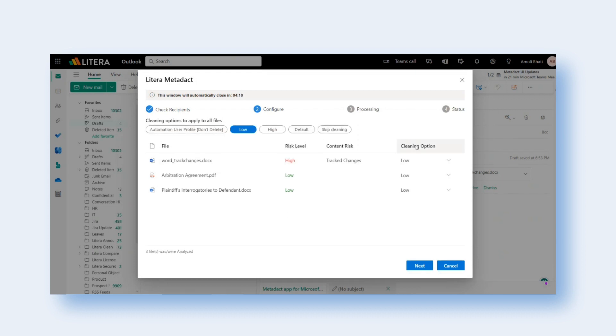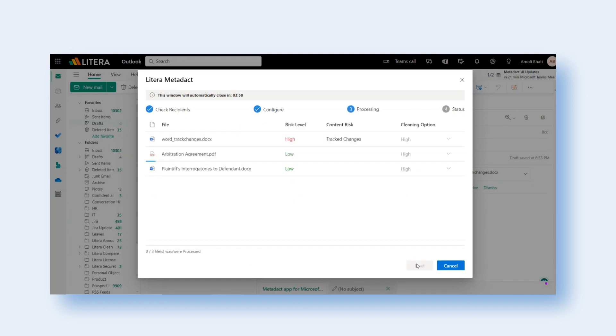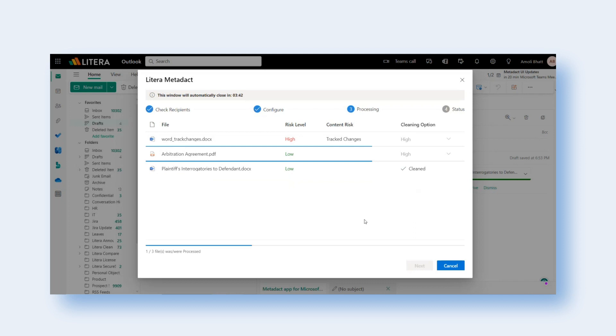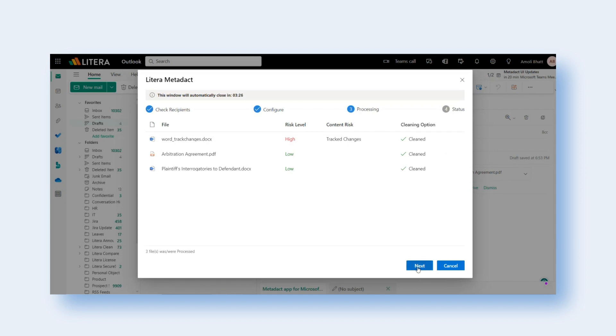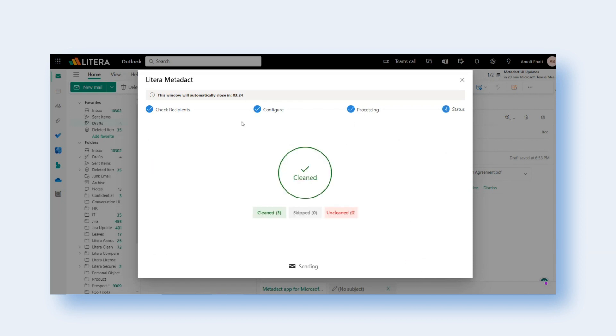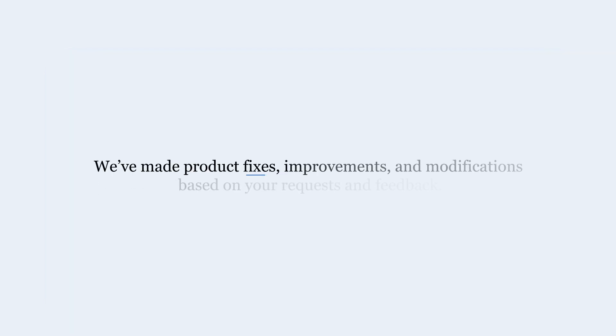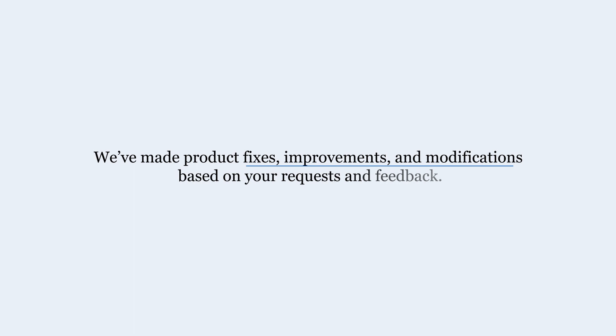The dynamic stages allow seamless navigation through each phase of the attachment cleaning process. Users get clear visibility into the application's phases of checking recipients, document configuration, processing and cleaning status, ultimately improving user experience and saving time.